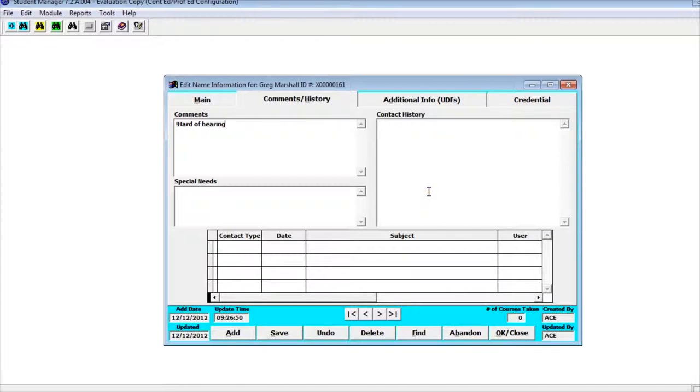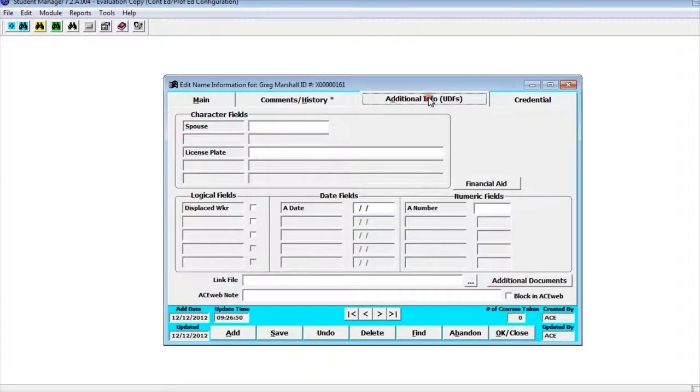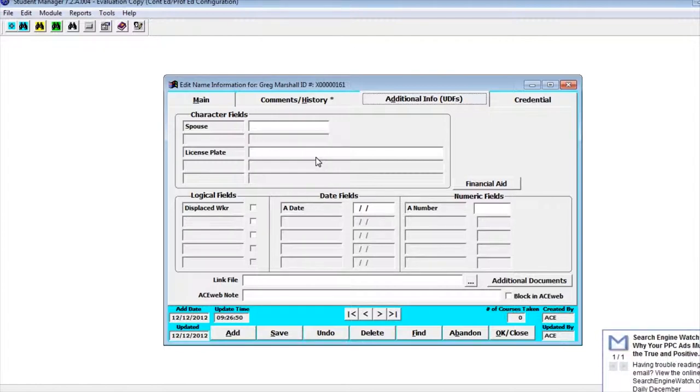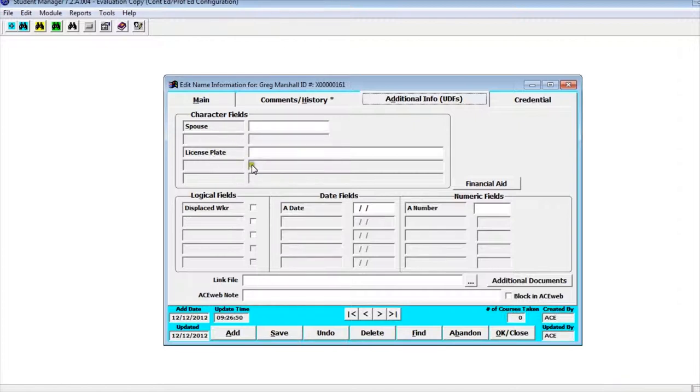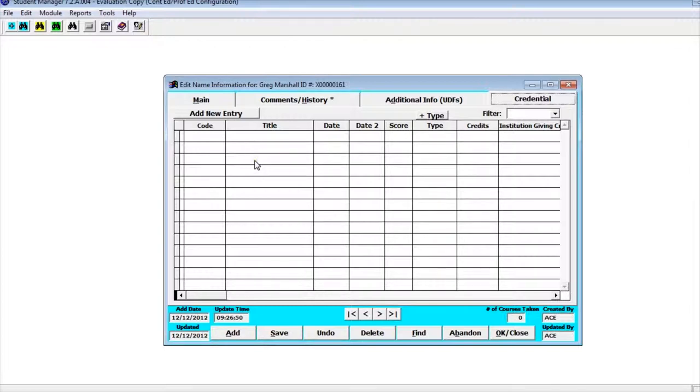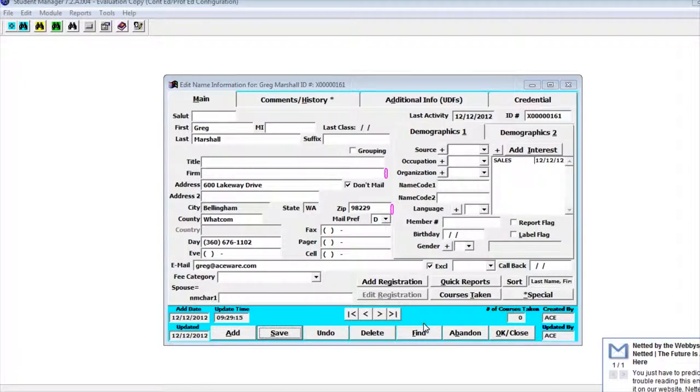If we look under additional info this is where user defined fields are kept. Your program may have fields that they need to track for a particular name. In this case we have spouse and license plate and we can put that information in here. These are defined when your software is set up at the beginning. And finally a newer part of our software is the credential tracking. We can track the various credentials that a name has. This can also be used for test scores and other information like that. We have a different video that explains this that you can go over to get more details on this.